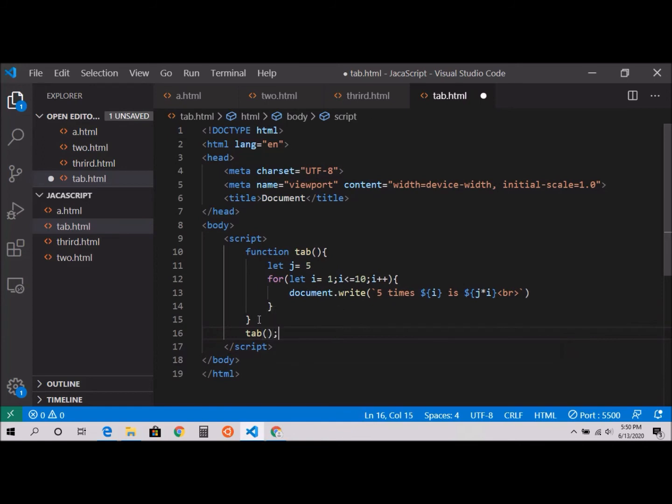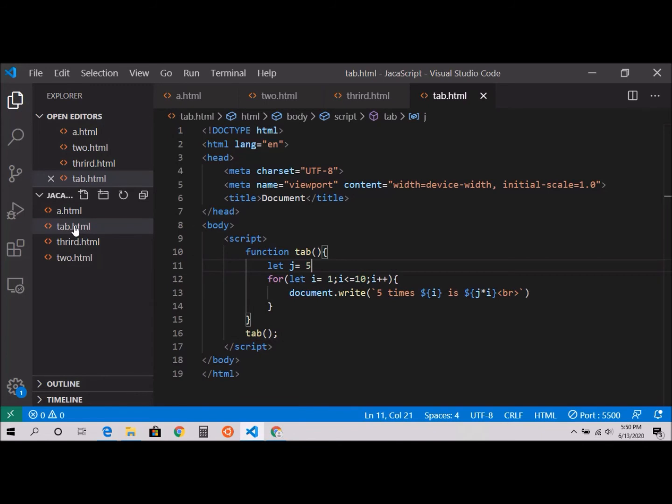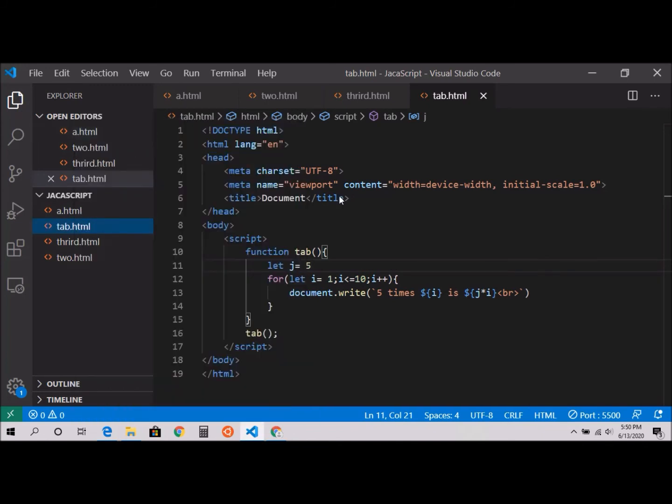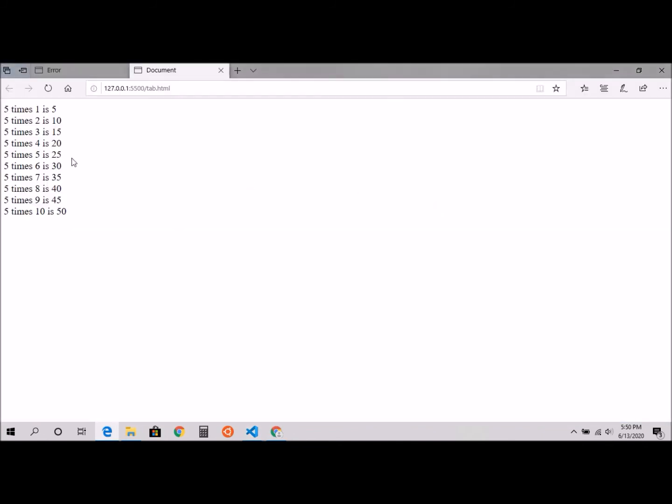I'm going to show you what I mean if it doesn't make sense right now. I'm going to use my live server. There we go: 5 times 1 equals 5, 5 times 2 is 10, 15, 20, 25, and so forth.